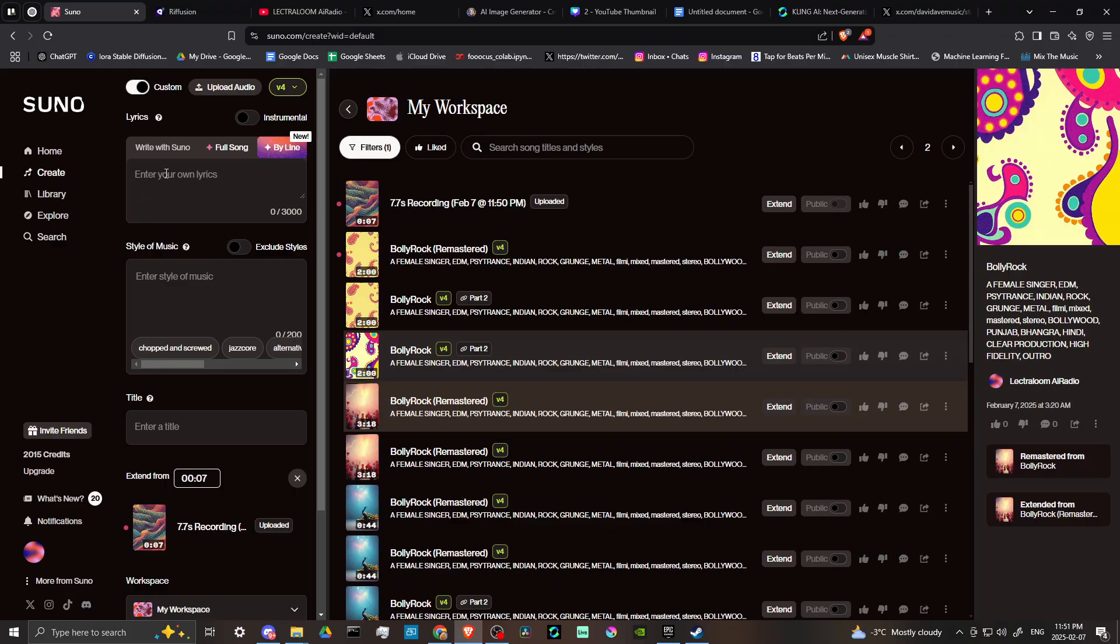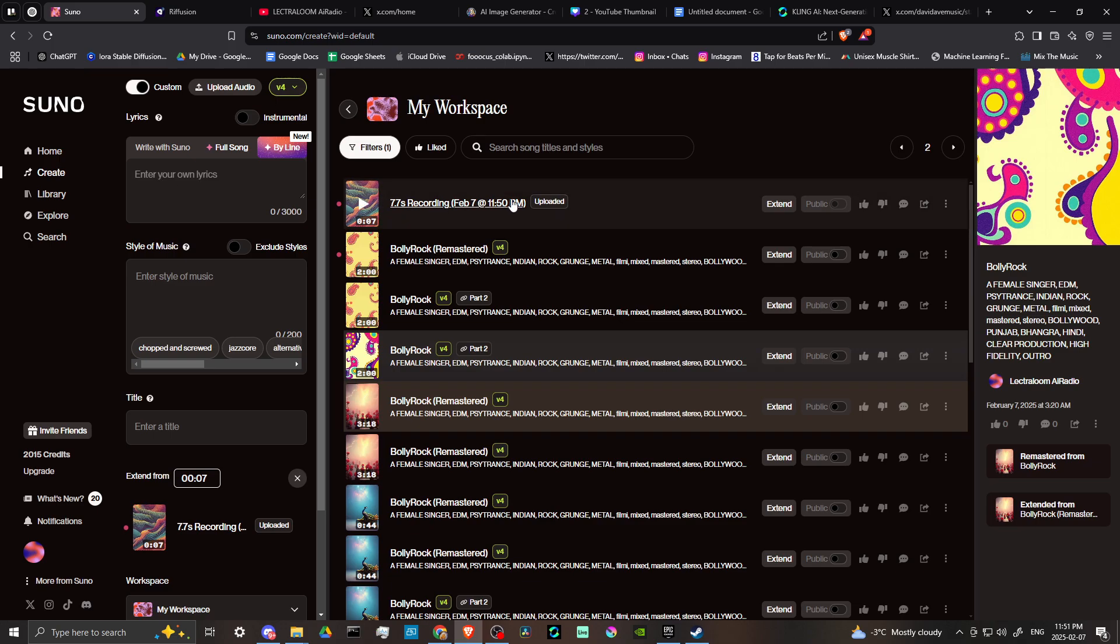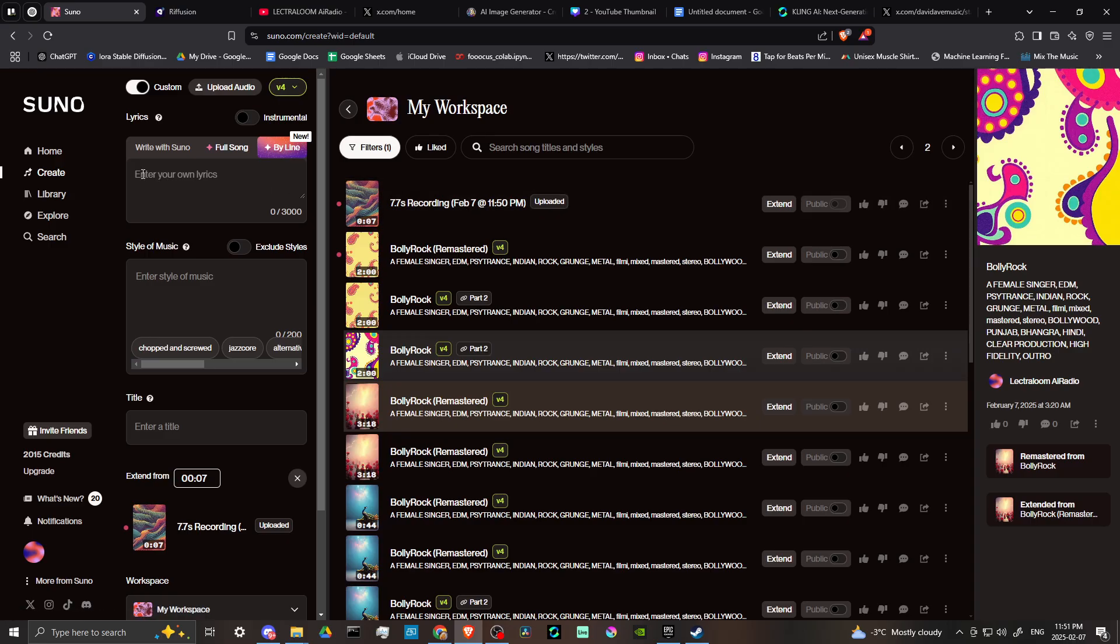if you have a full song, you can enter in the lyrics to the full song. And then what Suno is going to do is it's going to grab from your audio and it's going to analyze that and apply it to the lyrics that you've added here.